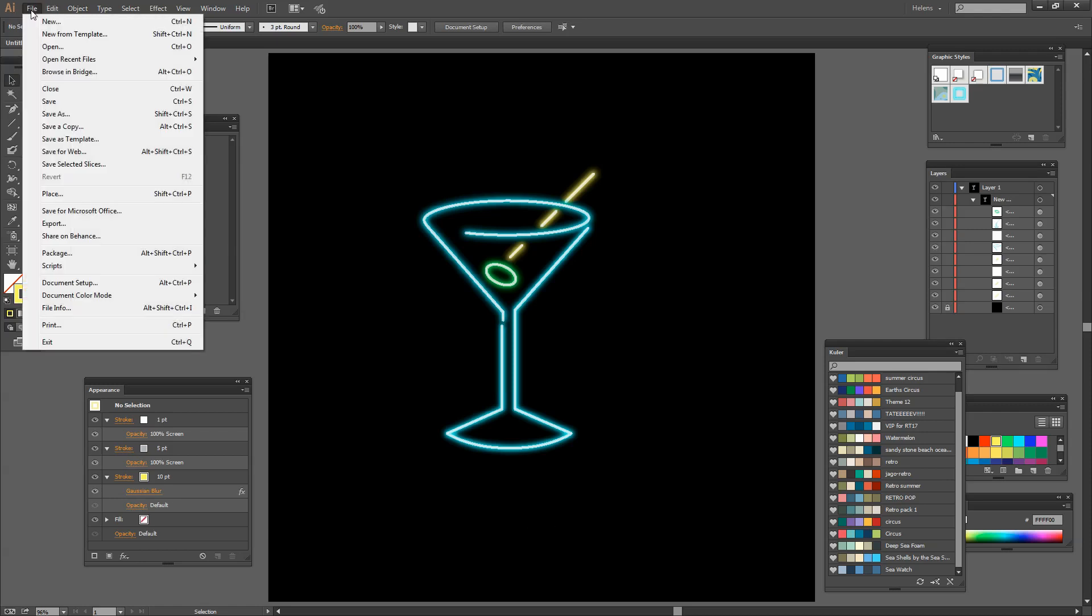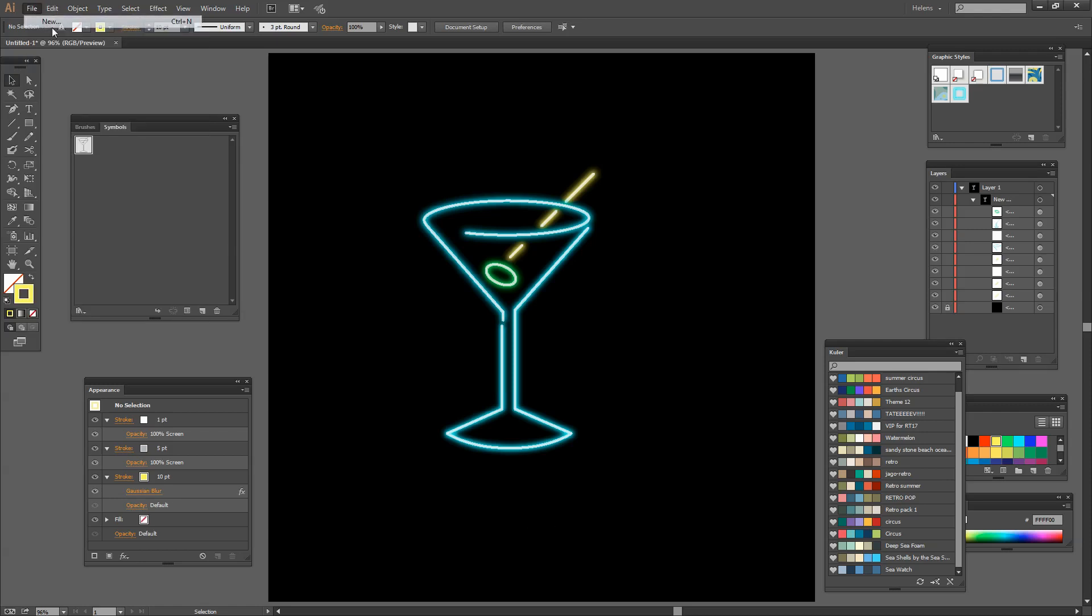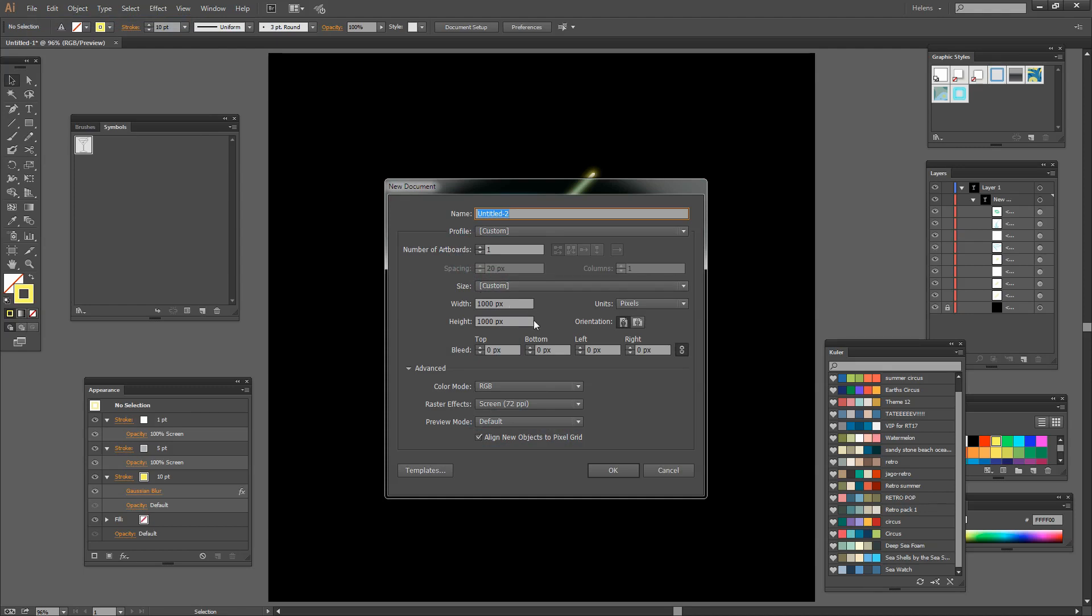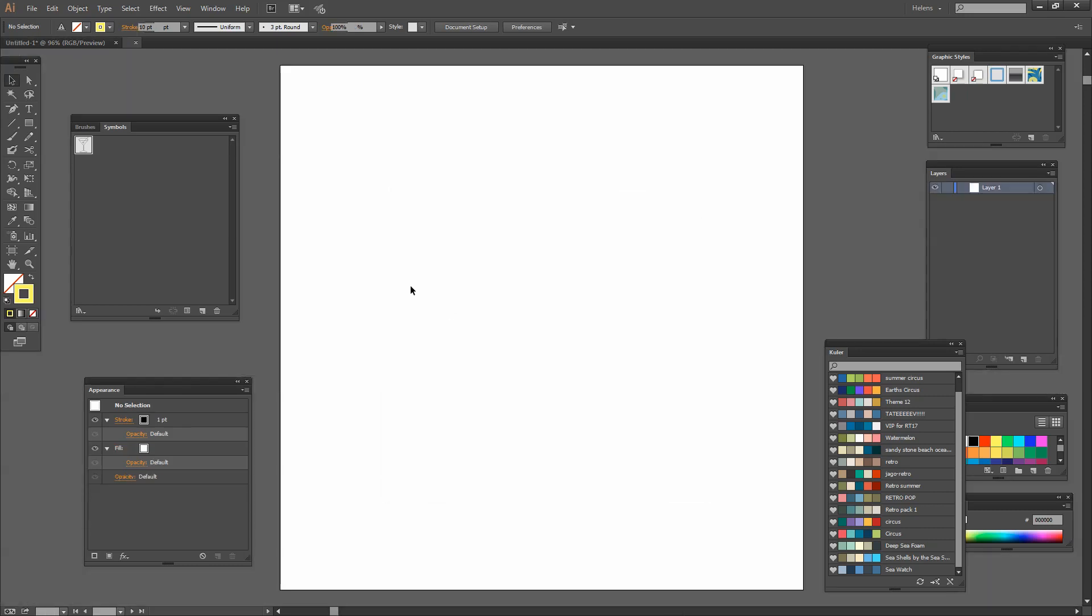I'm going to create a brand new document, File New, and I'm just going to create a 1000 by 1000 pixel document. I'm using RGB color mode. So I'll just click OK.